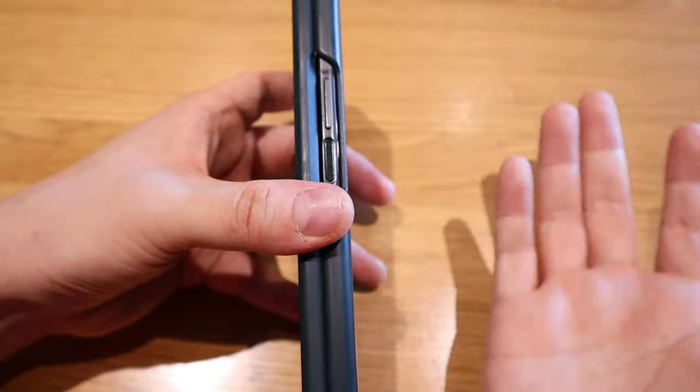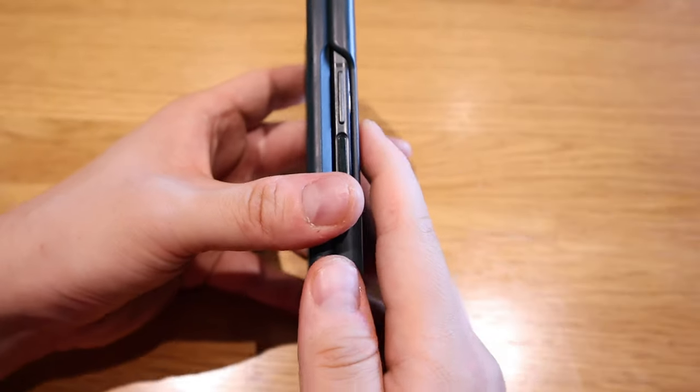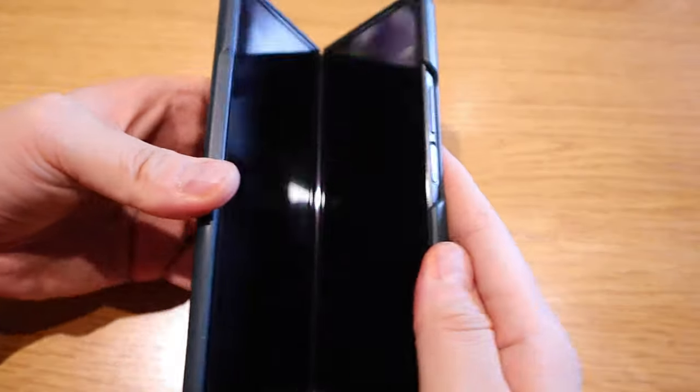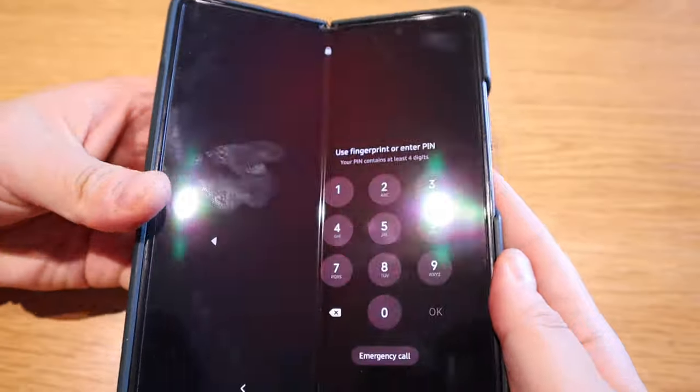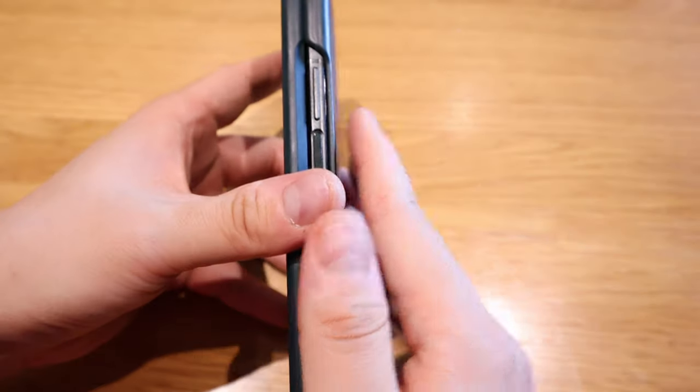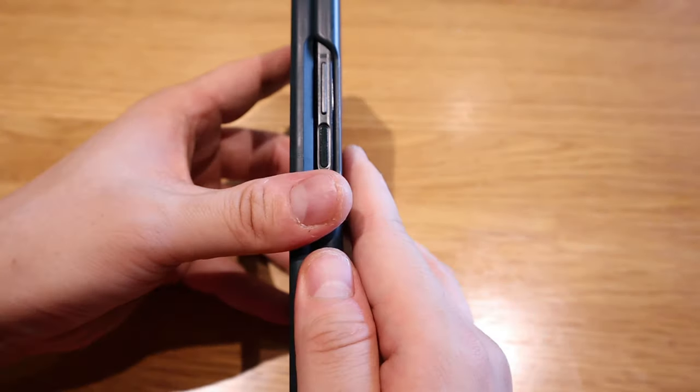So basically the situation is, if I slowly open it up like this I wouldn't hear the sound, but if it's rather a bit quick...